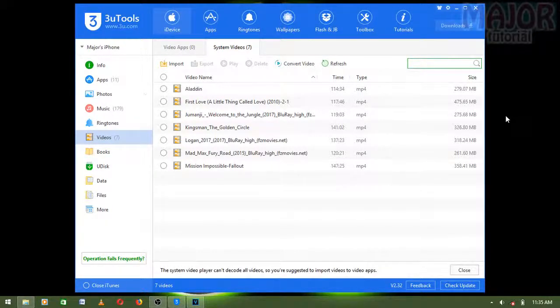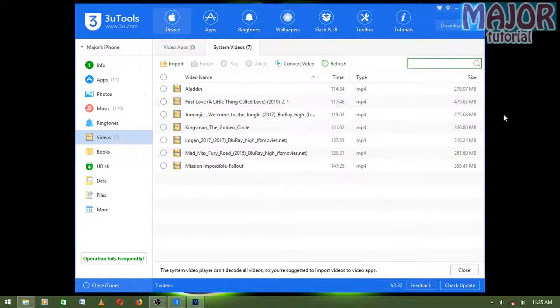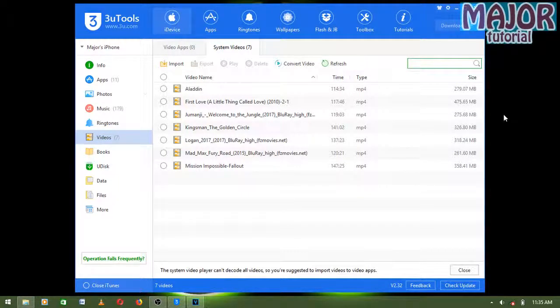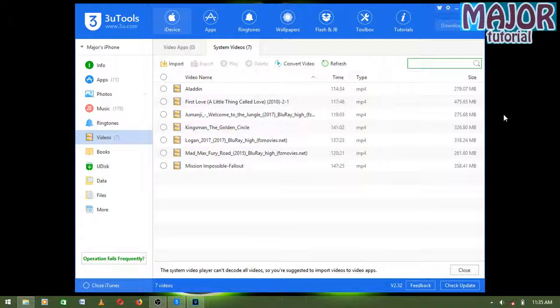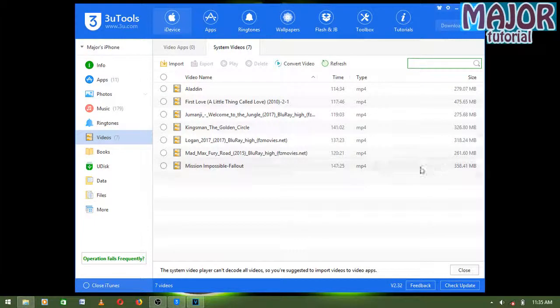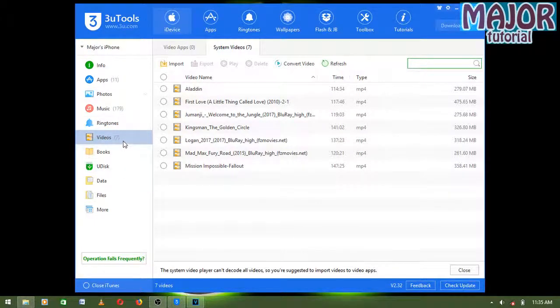What's up guys, Major here, welcome to the channel. Today I'm going to be showing you how to add movies to your iPhone using 3uTools. Using 3uTools makes it 50% easier to add movies to your iPhone. So that being said, let's get started.